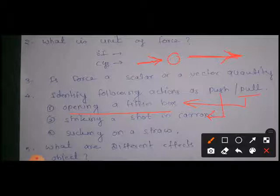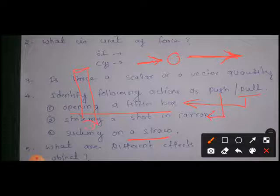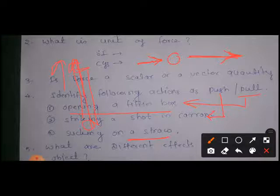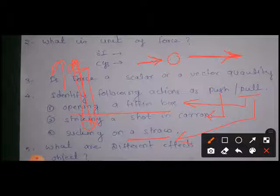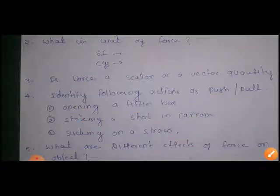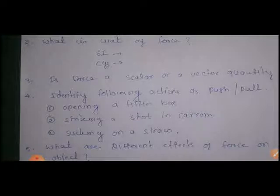Sucking on a straw — when you suck juice through a straw, you are pulling the liquid upward towards yourself. This is a pull type of force.